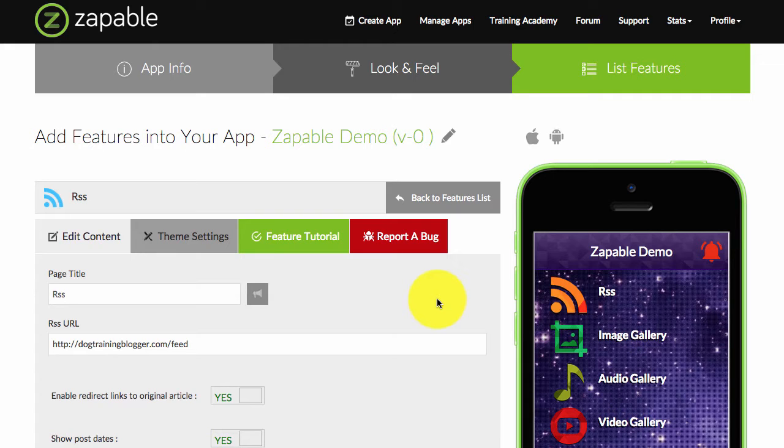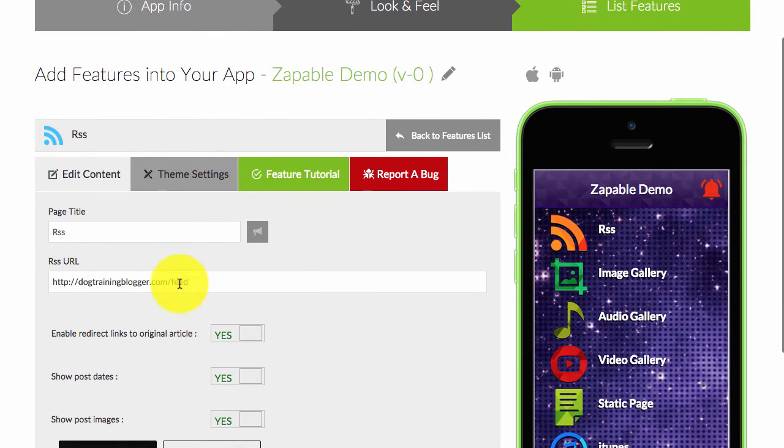That's how a lot of blog owners get their content out there, so people can read their articles. If I take an RSS feed that doesn't belong to me, I always enable redirect links back to the original article within my app.